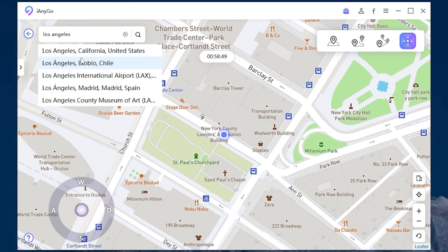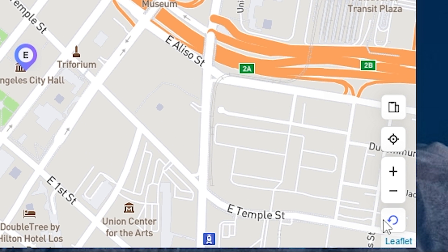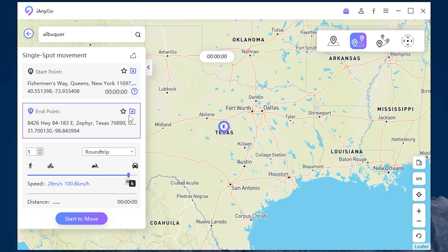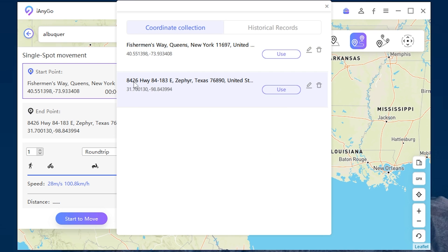The location will still change even if you disconnect your device. To reset your real location, just press here. You can also create your coordinate collection. For this, press here. Favorite. To check your collection, press here. Here you can use your coordinate again.